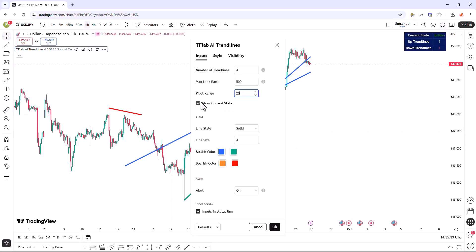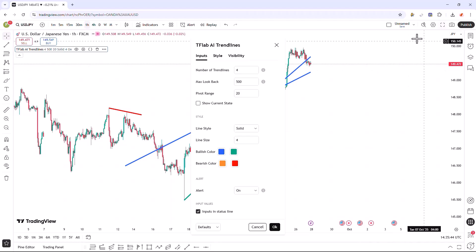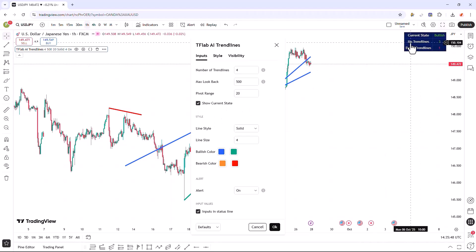In the next section, we can enable or disable the display of the table that counts the number of upward and downward trend lines. If we disable this option, the table will be disabled. If enabled, the table will be displayed.